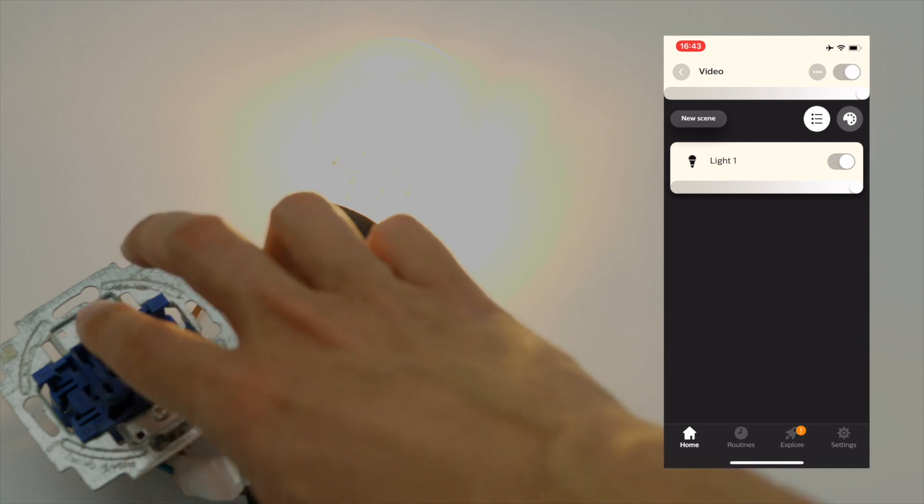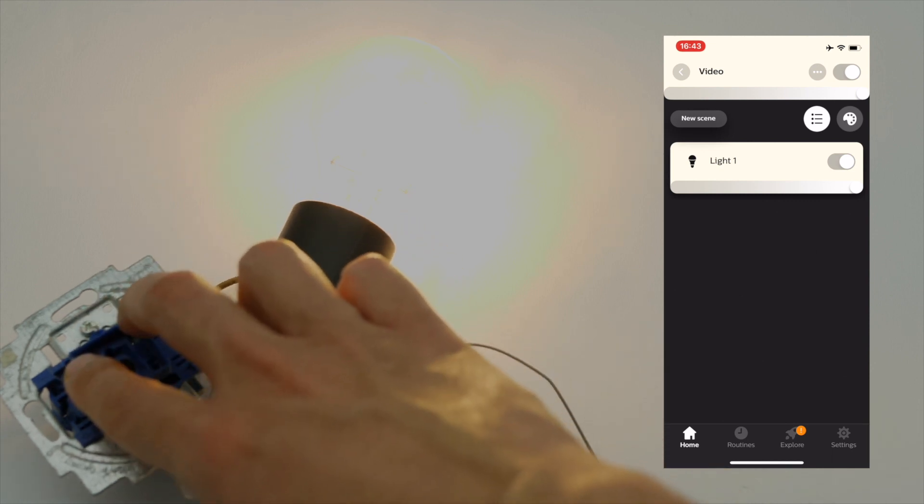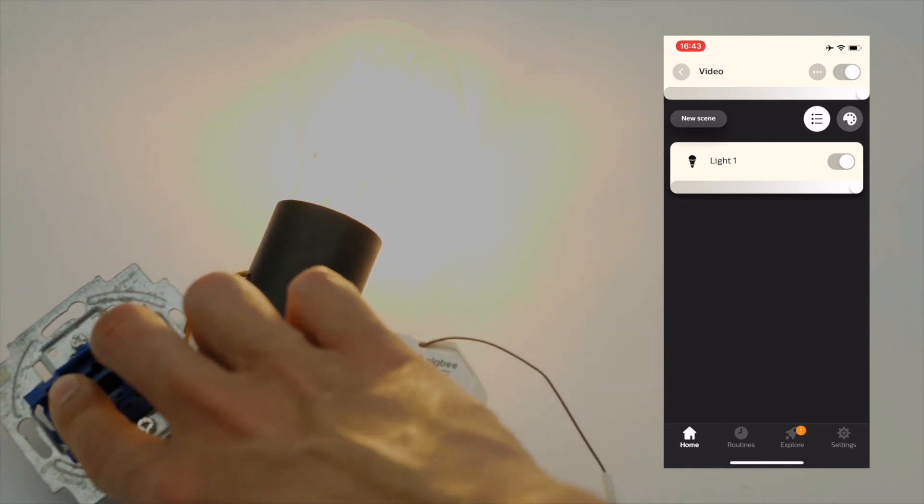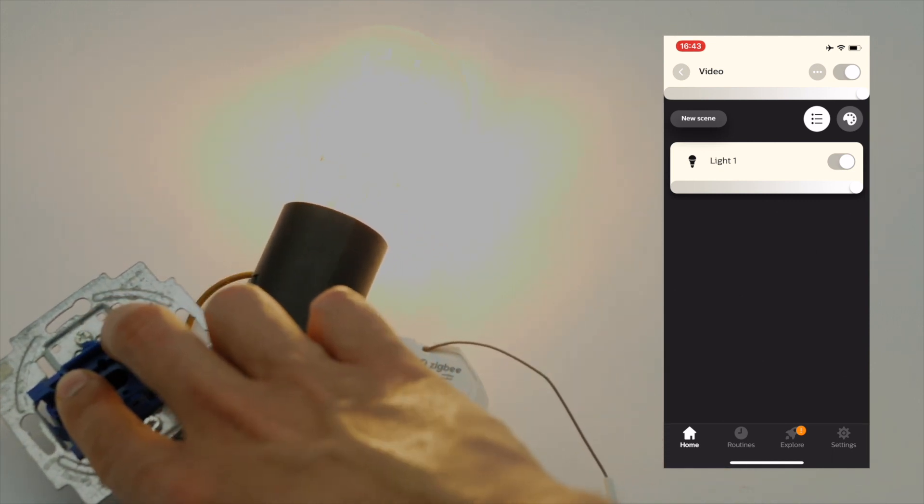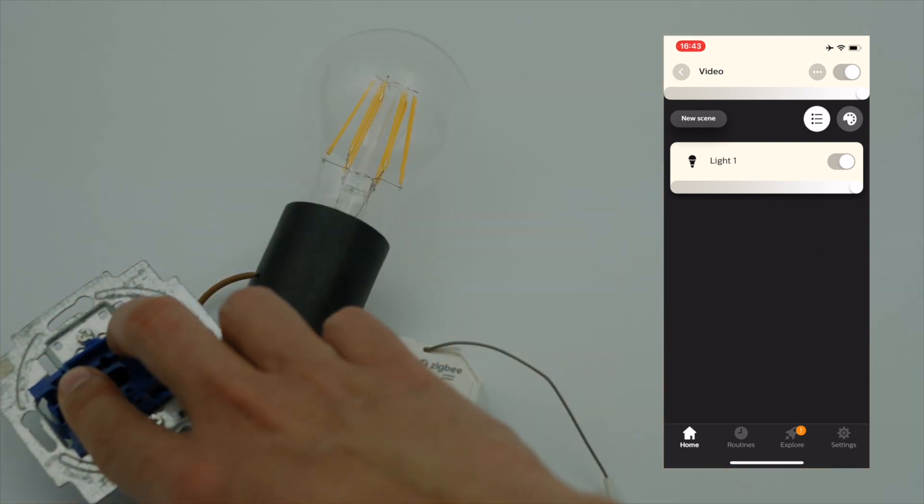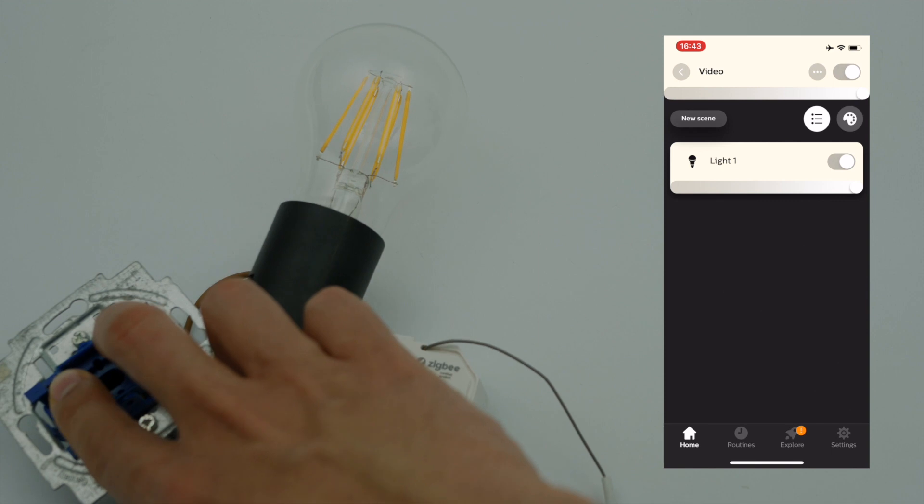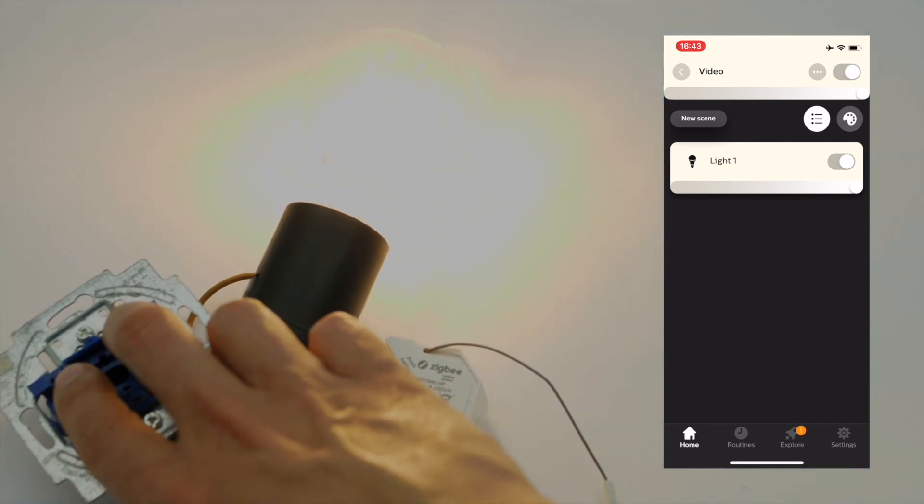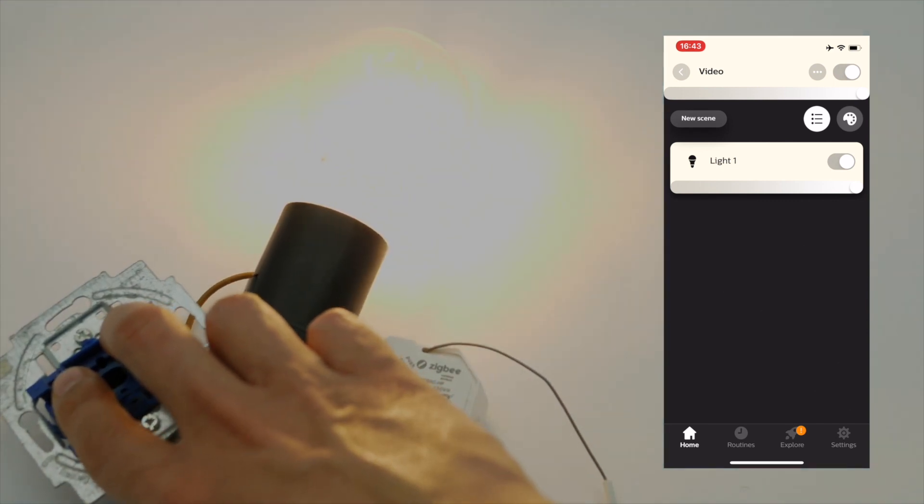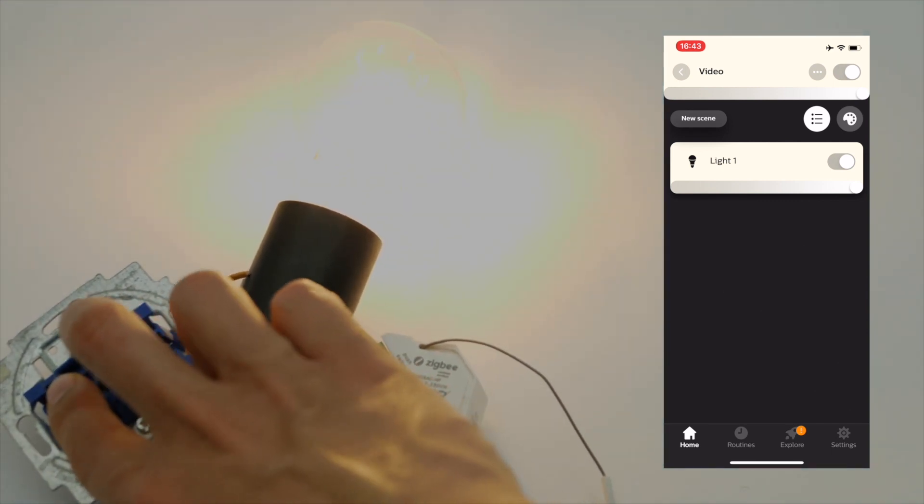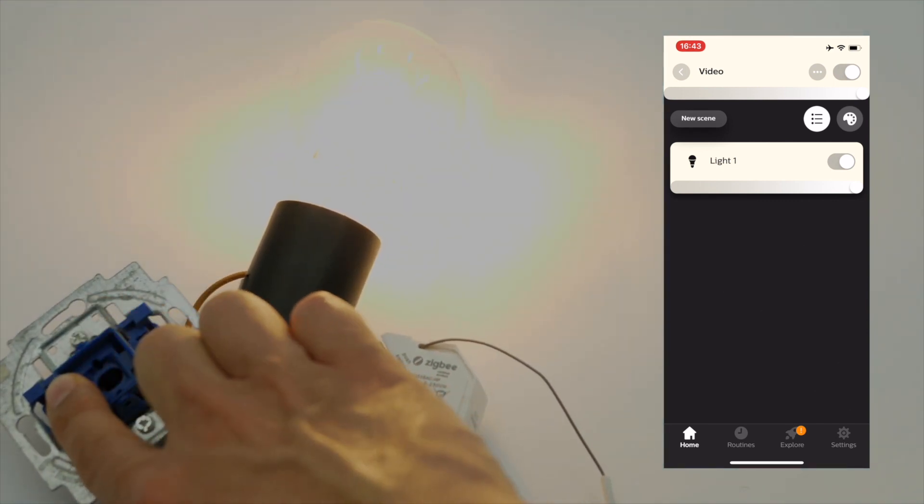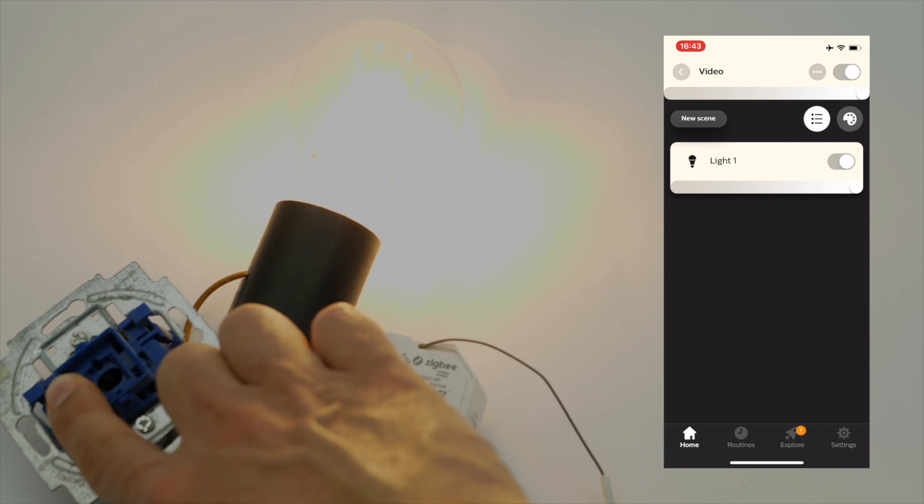But you could also use the retractable switch of course, one off, two on again. And if you hold the retractable switch you dim down.